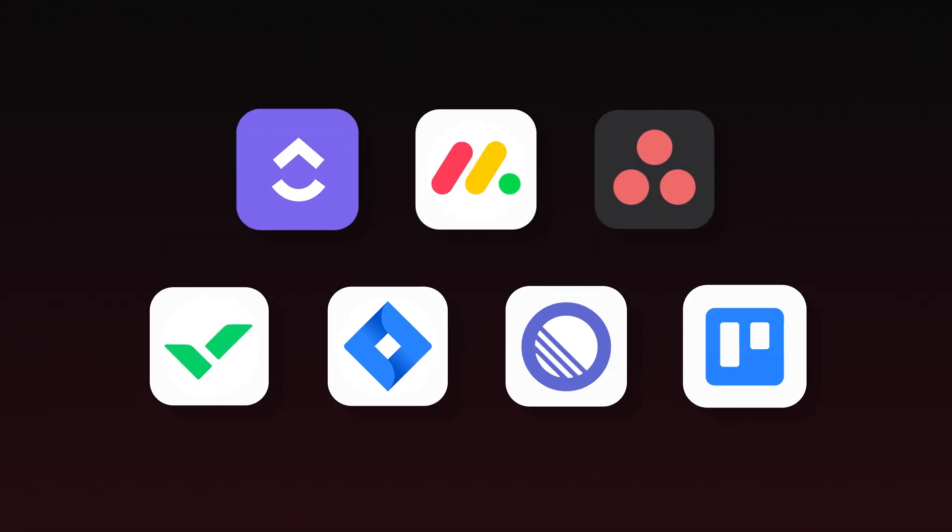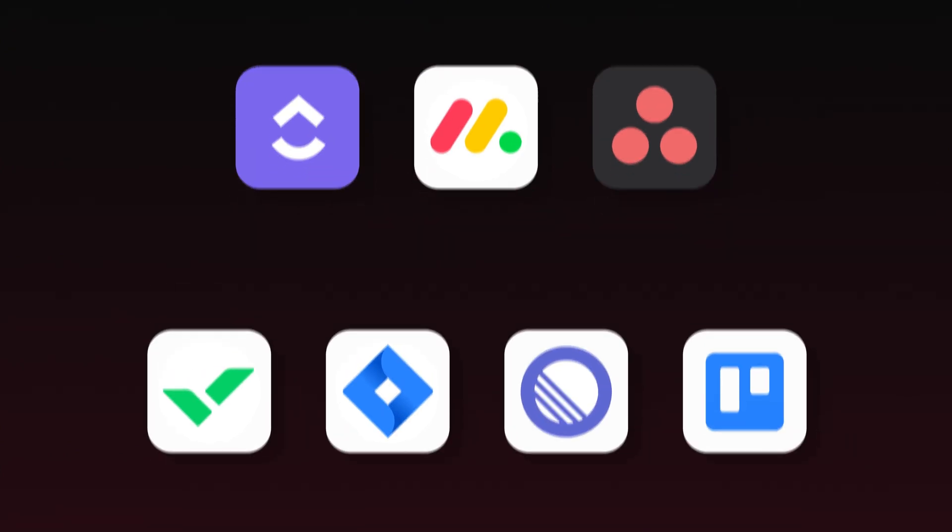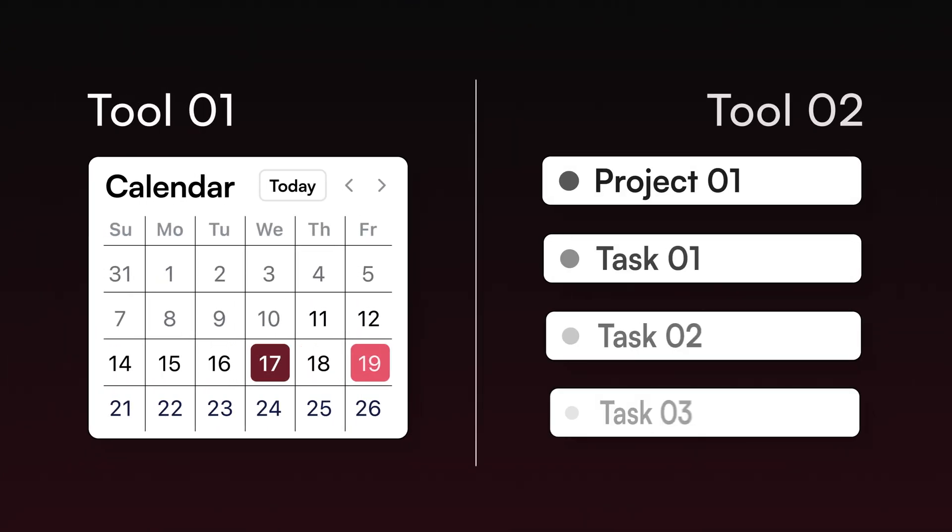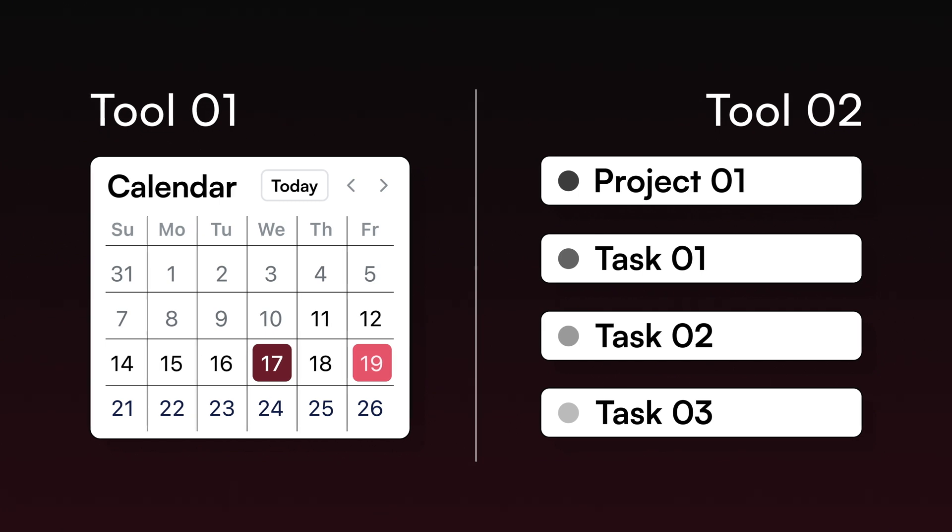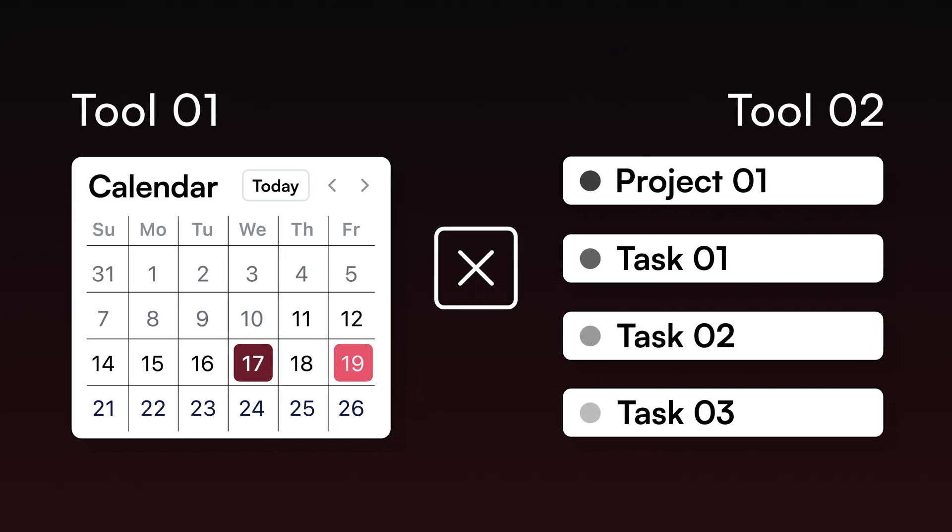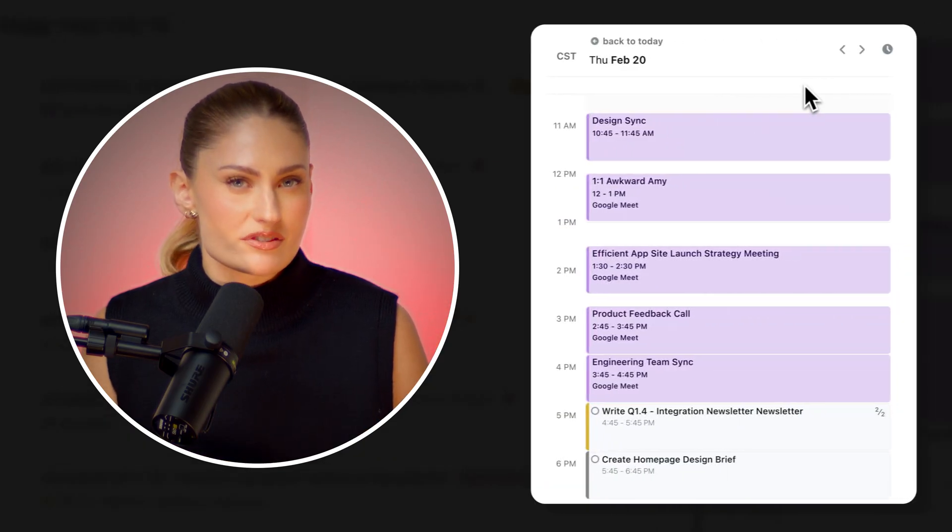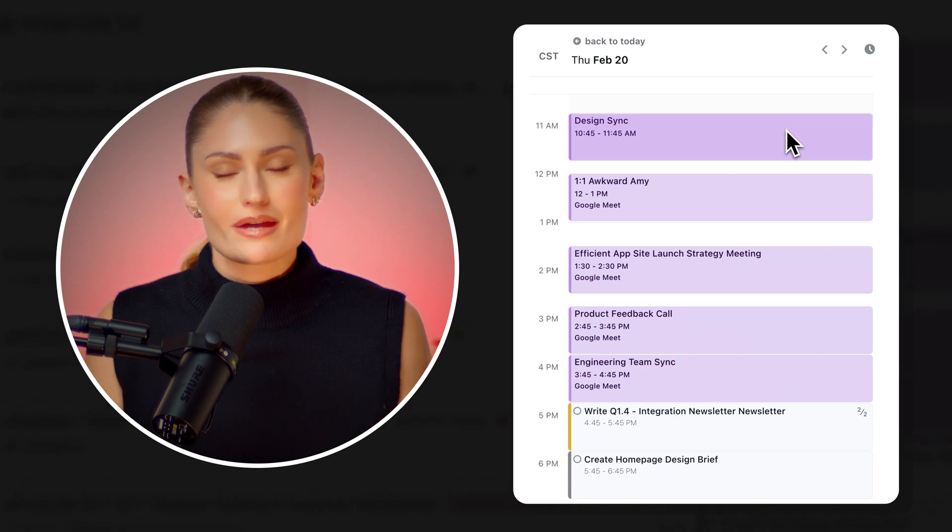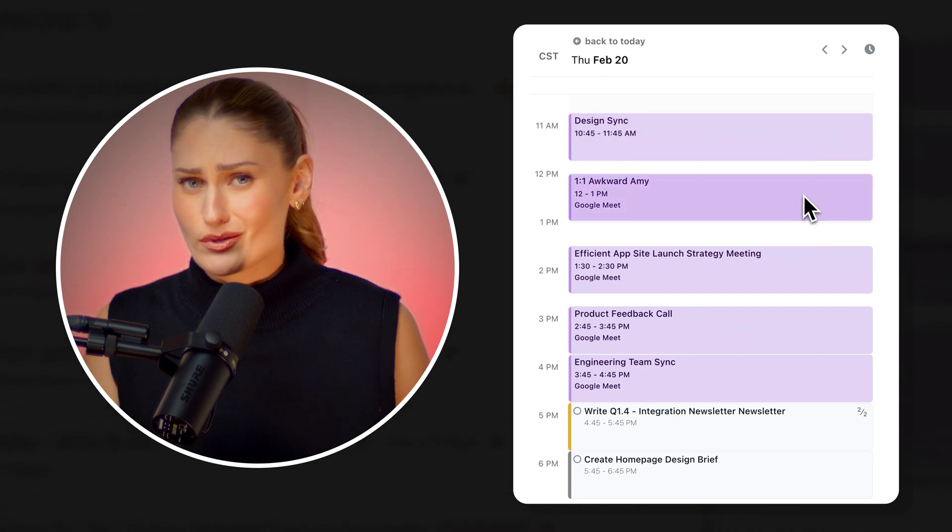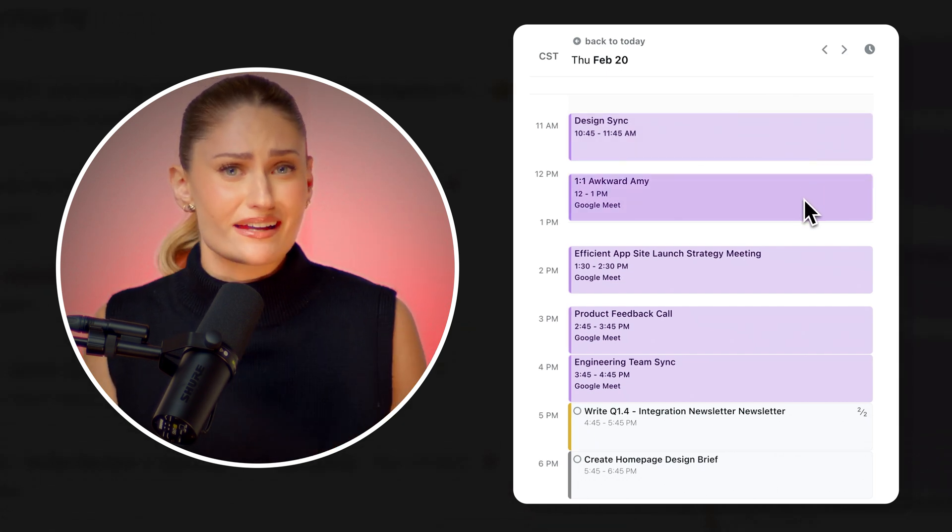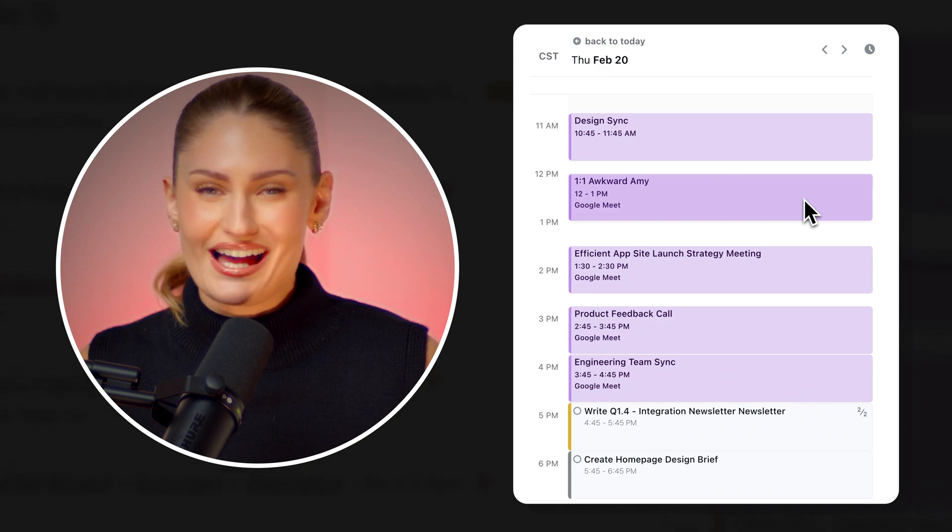Currently, project management tools operate separately from your calendar, so you have your meetings and appointments in your calendar, and then your projects and tasks in a second tool, and they don't talk to each other. So if you have five hours of meetings in your day, but your project management tool says you have seven hours of tasks to hit your deadline, how are you supposed to get all of that done? You can't. So you fall behind.